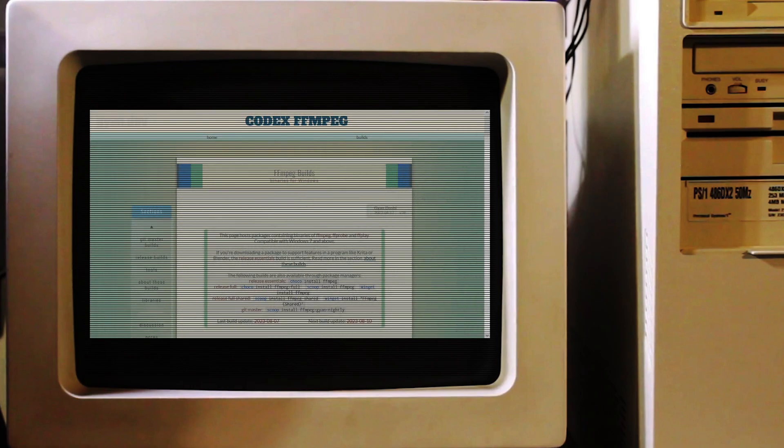FFmpeg is open-source software, so it's free, but the Windows code is built by a third-party. Head over to the download site which I've linked below and download the latest Windows build. Once it's downloaded, right-click on the zip file and select Extract. Once extracted, rename the folder to FFmpeg and then move that folder to your C drive.